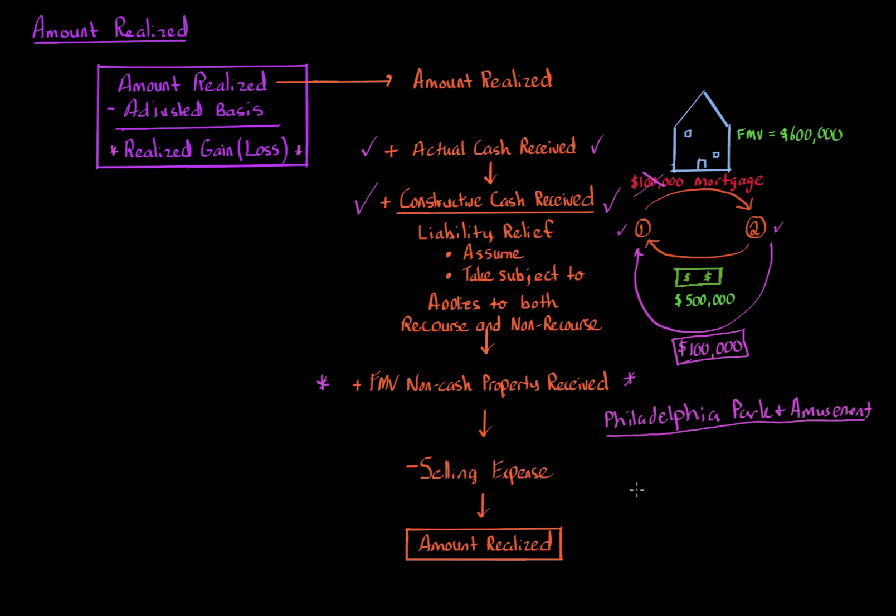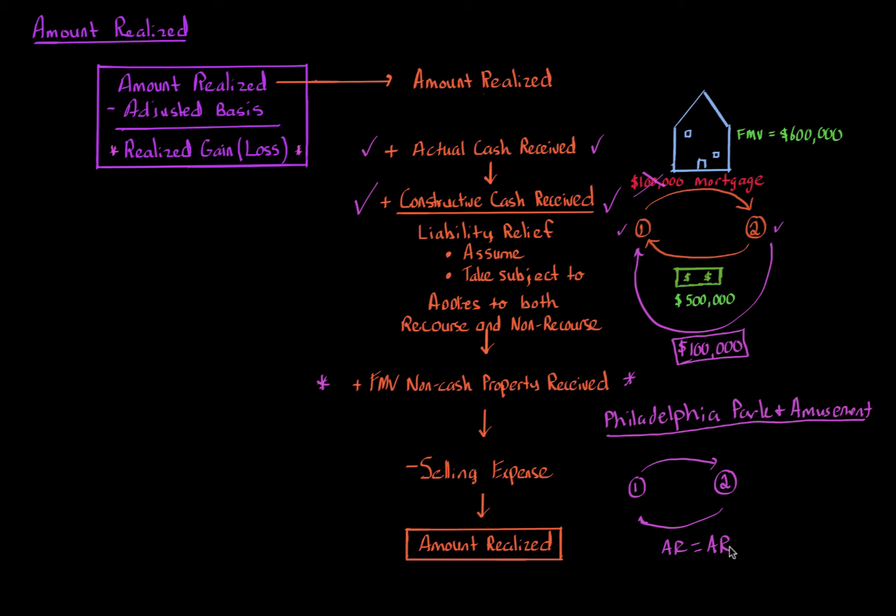If the parties are unrelated, so if we have taxpayer one and taxpayer two, and you're looking at both their amount realized, both their amount realized should be equal. Their amount realized should equal. So if you're able to determine the amount realized of one party, it should equal the other party as well, if the parties are unrelated. Related being if you're family members, corporation to shareholder, employee, employer. But if you're unrelated parties, then they should equal. The amount realized should equal.